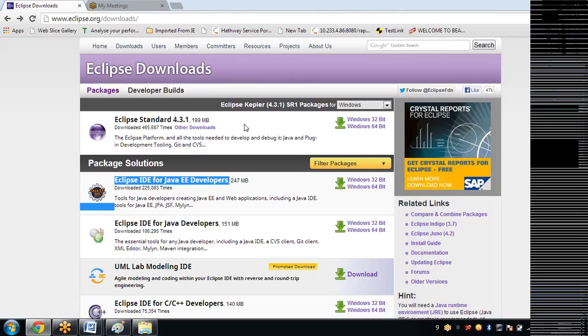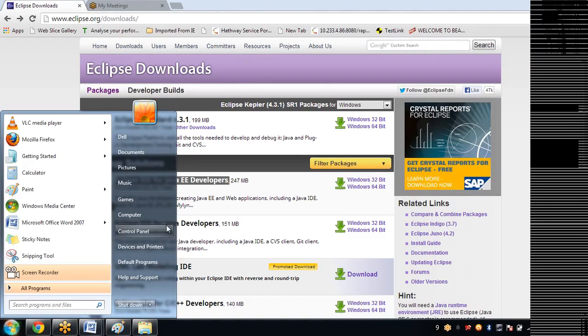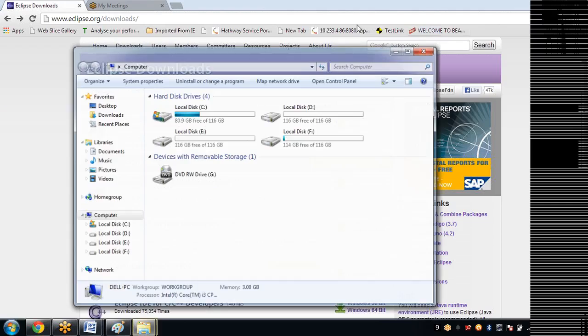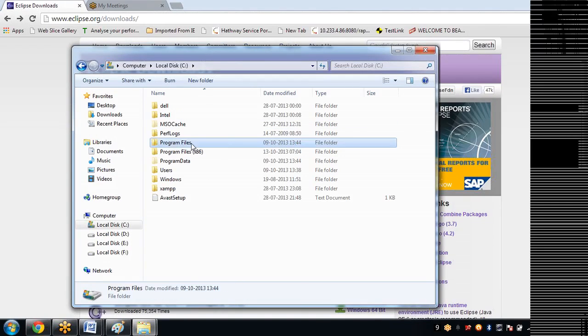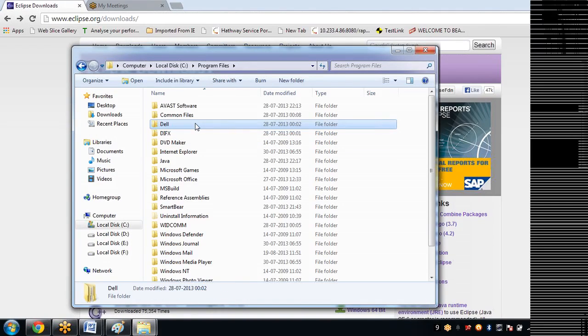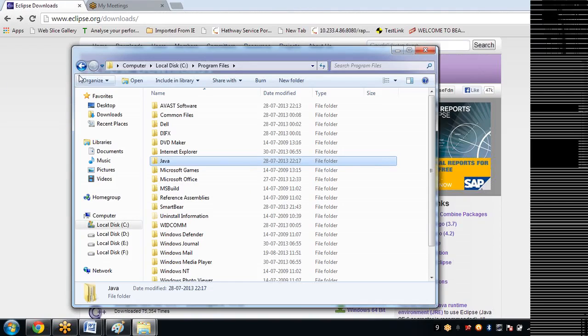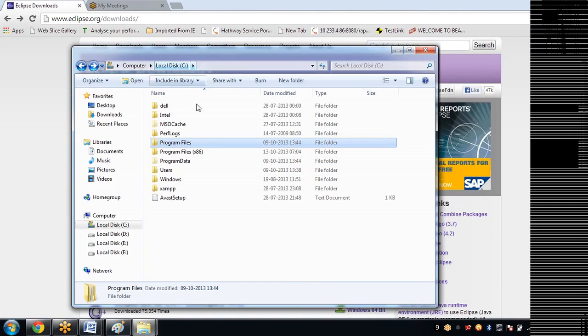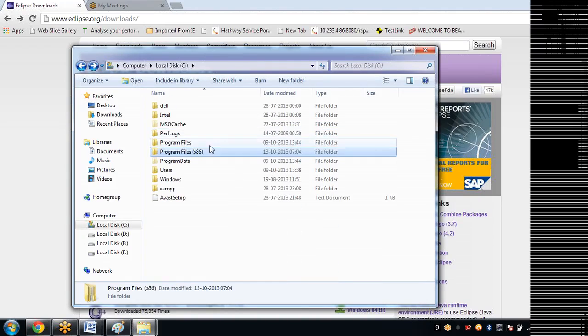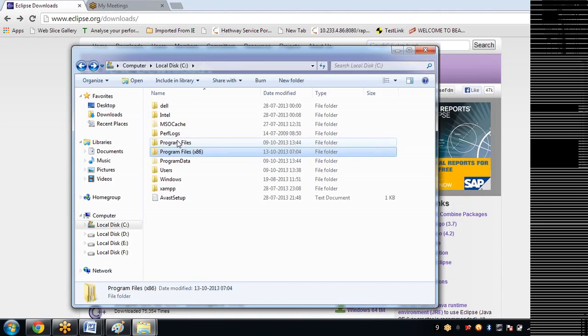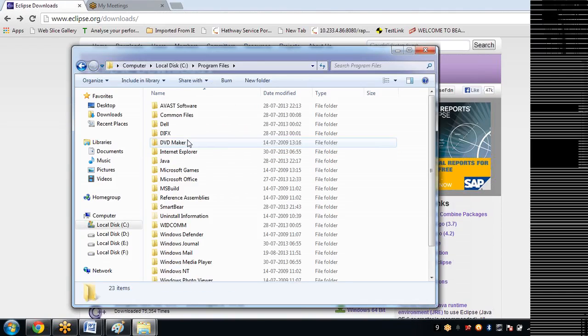Go back and if you don't have Java, first verify you have Java in your machine or not. How will you do that? Just go to Program Files and type Java. If you have this folder that's enough, more than enough. Don't do anything, go and open Eclipse and start working. Check in this folder - Program Files x86 is there, right? This talks about 32-bit software and this talks about 64-bit software.